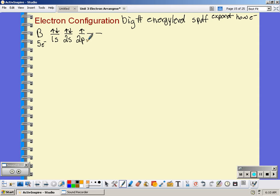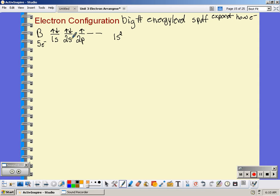So that was your orbital notation. Electron configuration is taking this and putting it in shorthand. So we have 1s with 2 electrons — we say 1s², then 2s², and 2p¹.